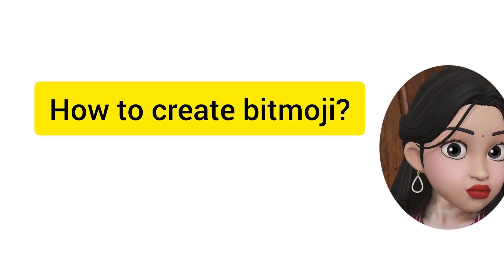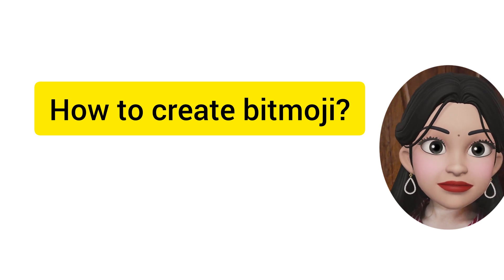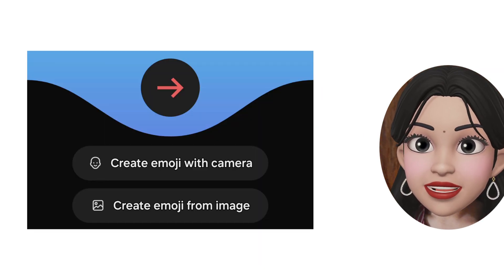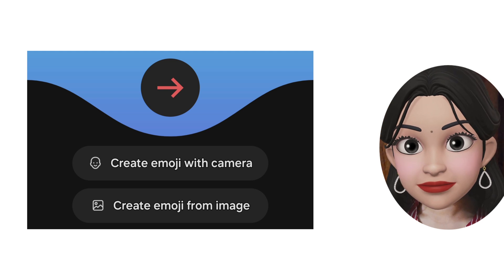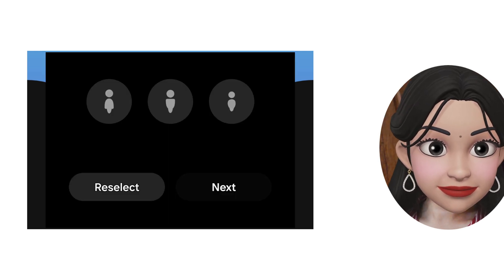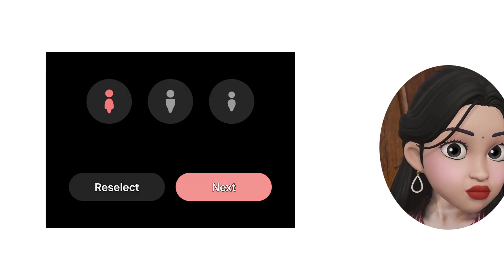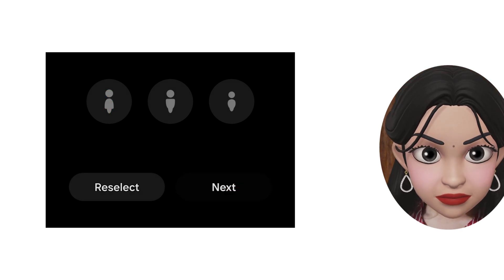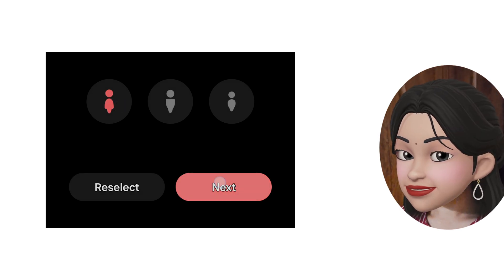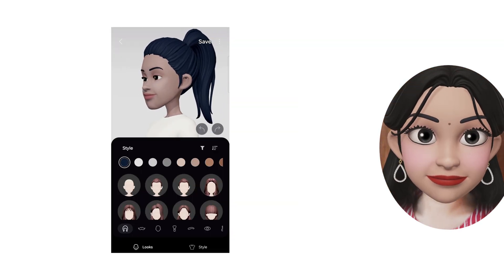So let's start with how to create your Bitmoji. Open the AR zone and you will have two options: create from a selfie and upload an image. I uploaded an image and now you have to choose the emoji shape — men, women, or a kid. Now our Bitmoji is created.